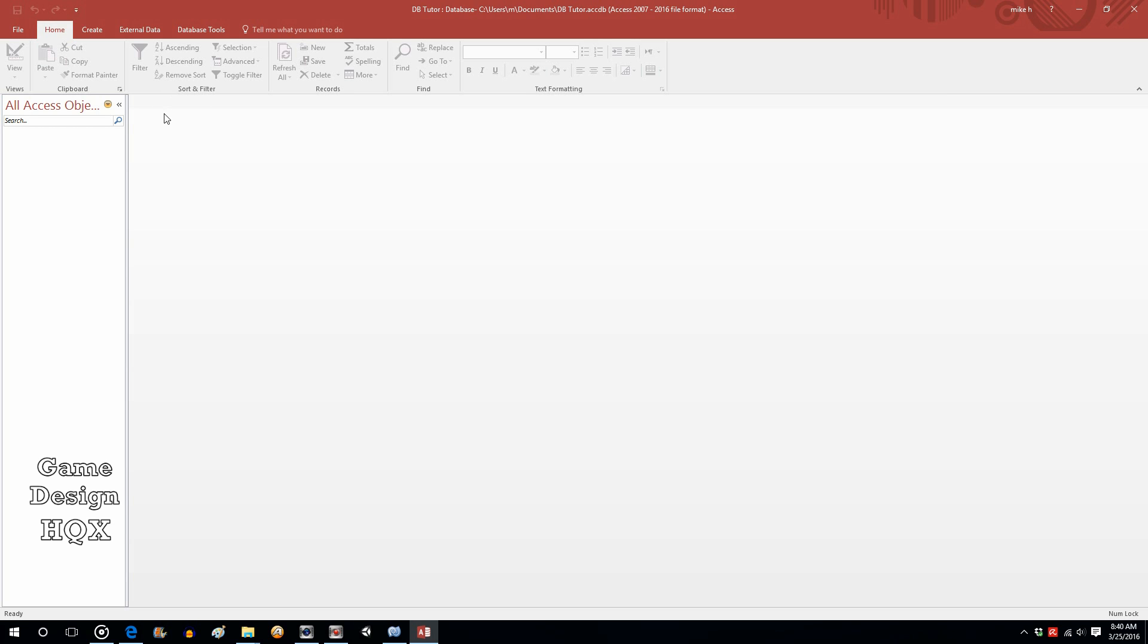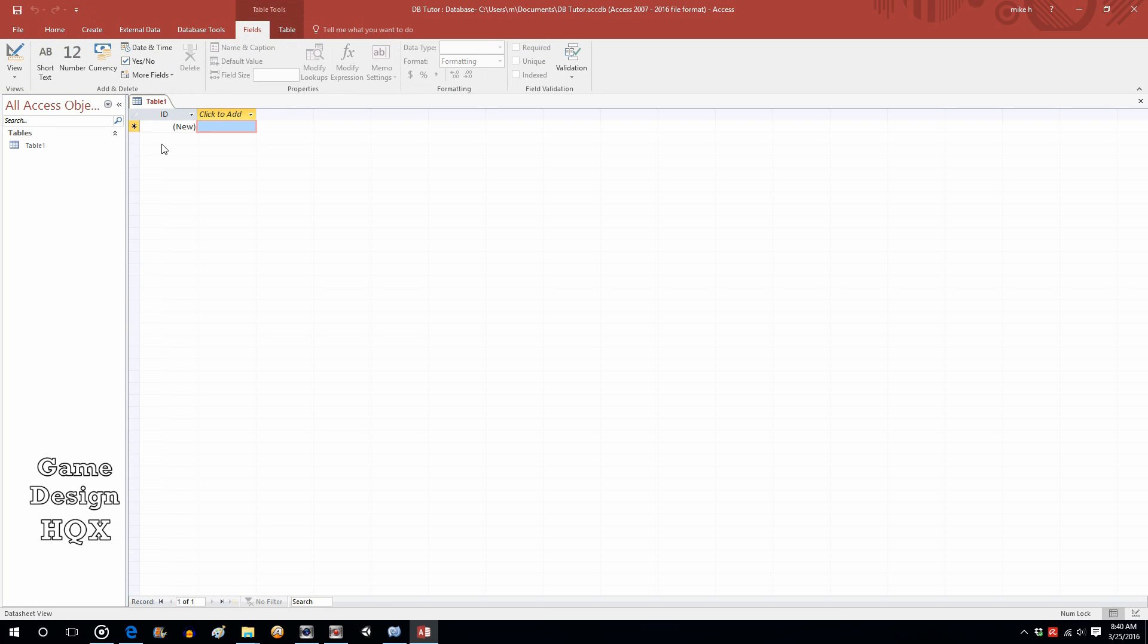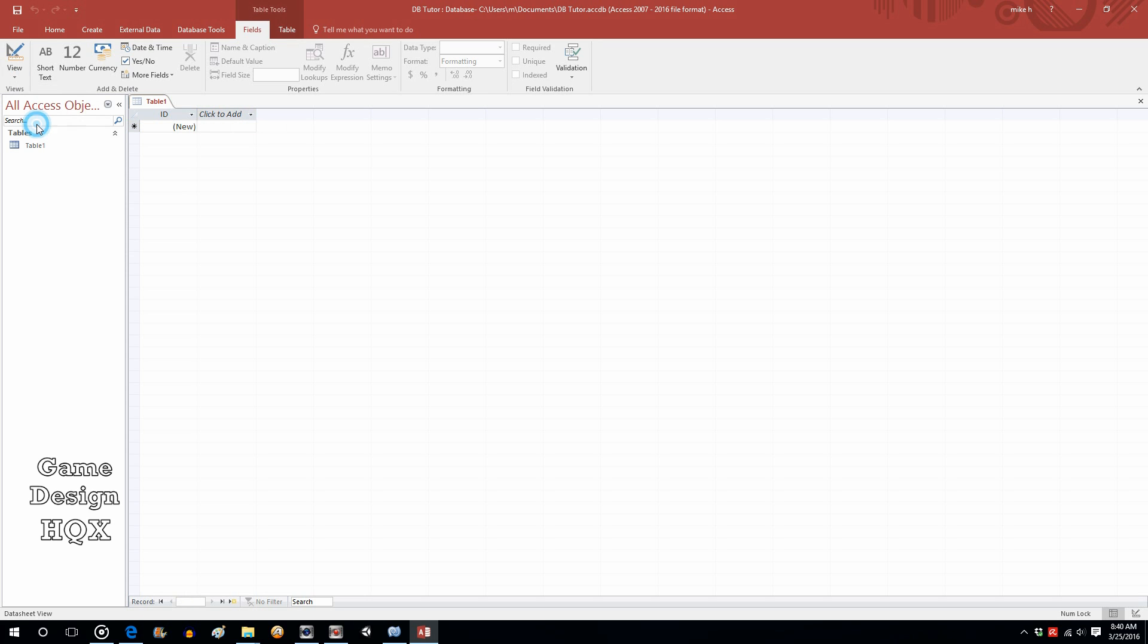Let's go ahead and create our first table. We want to click on Create and we're going to click on Table. We want to actually design this and not just accept what they've given us. At View, click on the down arrow and choose Design View.